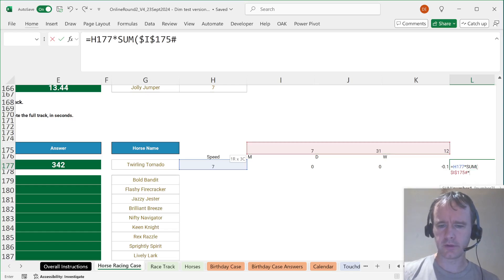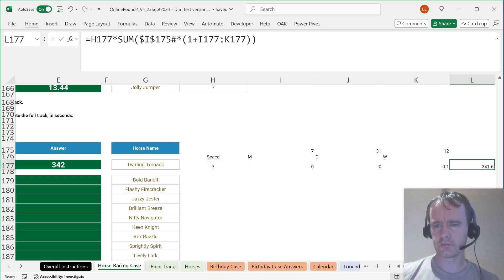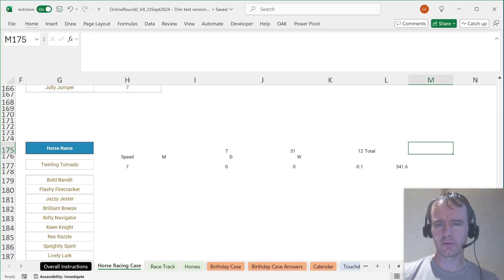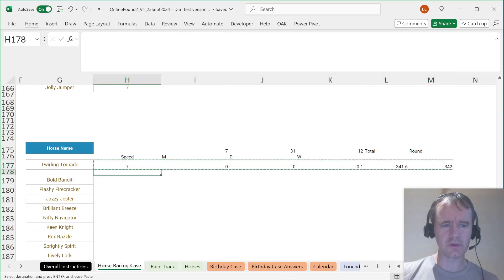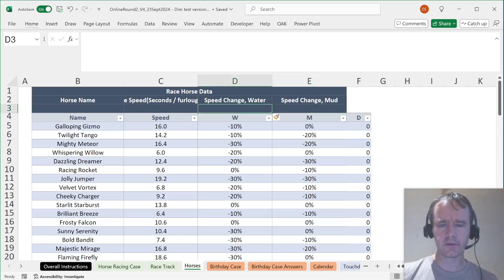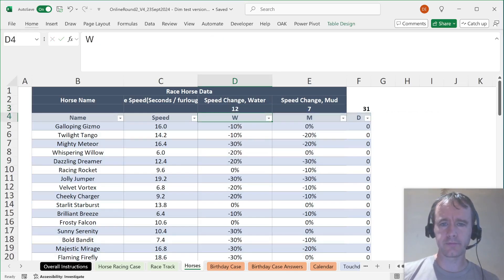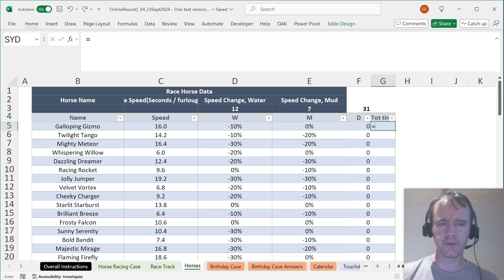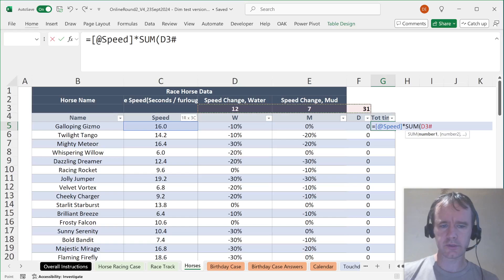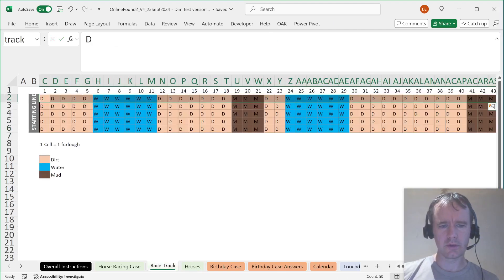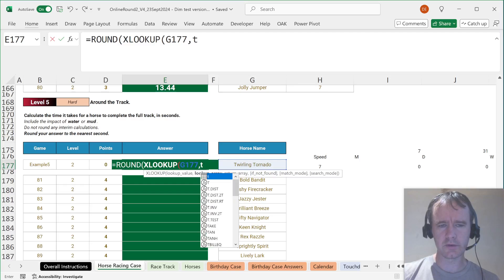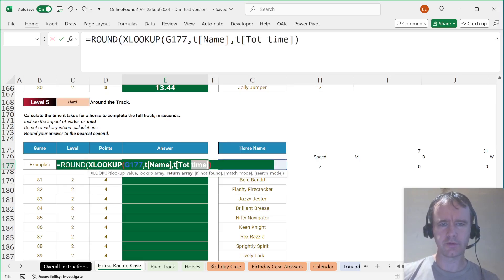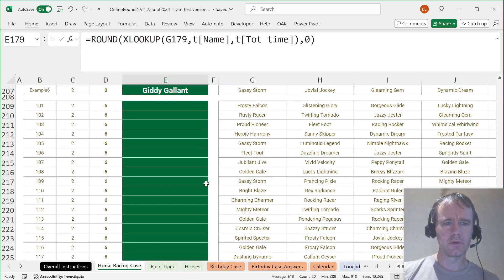Then it's going to be this times sum of this number of spots times 1 plus this. And I'm guessing I'm going to round. Yes, round to the nearest second. You know what, it would make much more sense to just calculate this over here. Let's do COUNTIFS track is that. Then time is going to be base speed times the sum of this times 1 plus this. And then we can just round XLOOKUP this in T name returning from T total time.